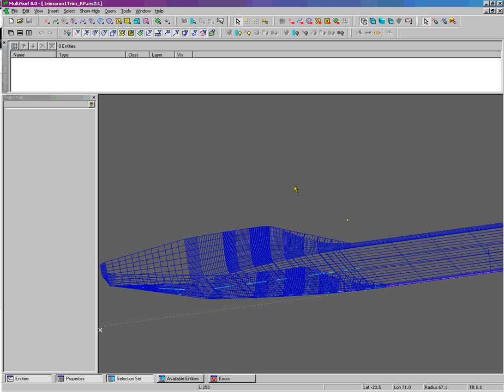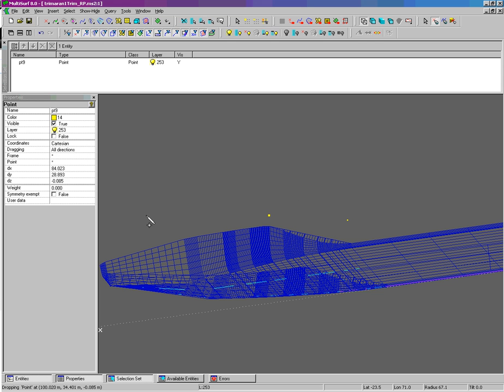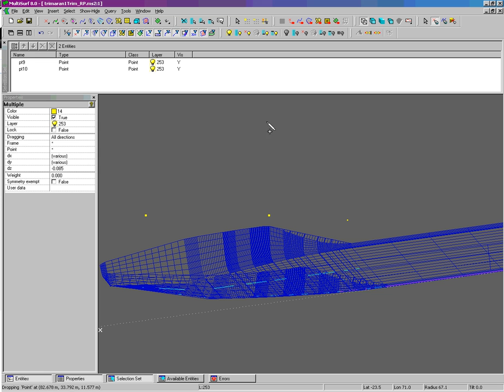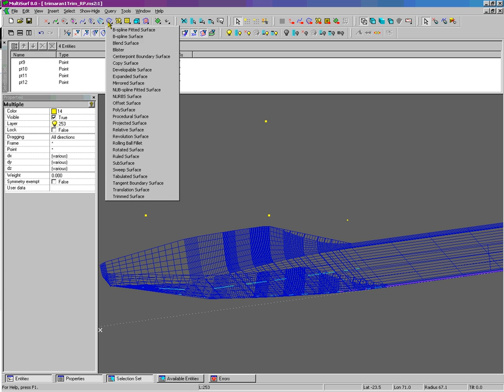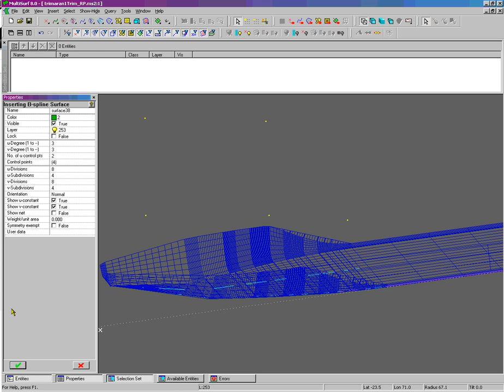I'm going to start by creating a surface just in gray space. It's a B-spline surface using four points. Creating a B-spline surface.